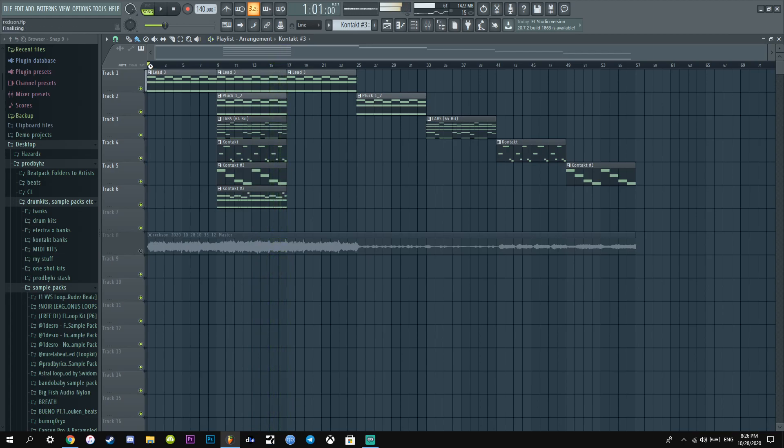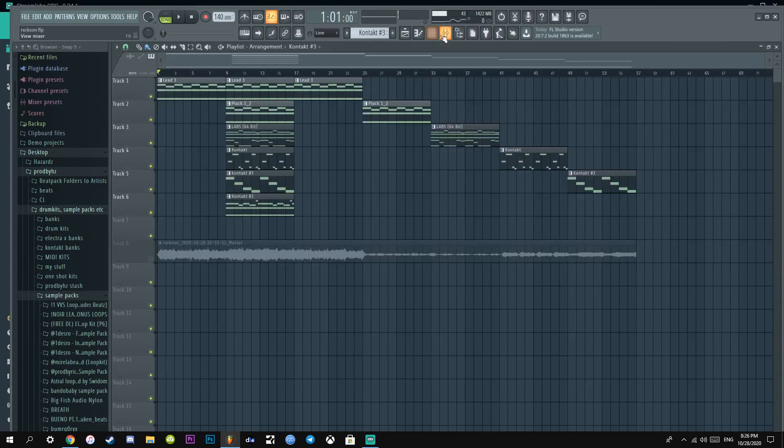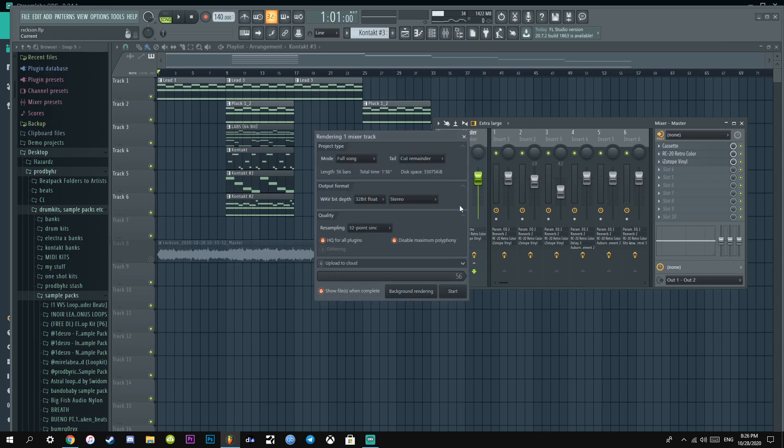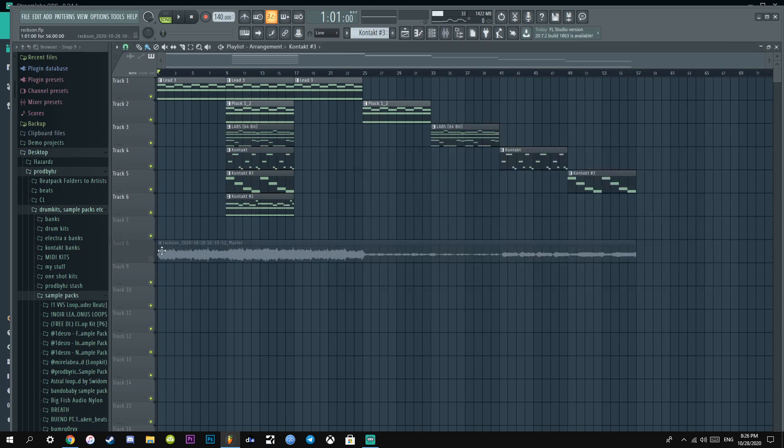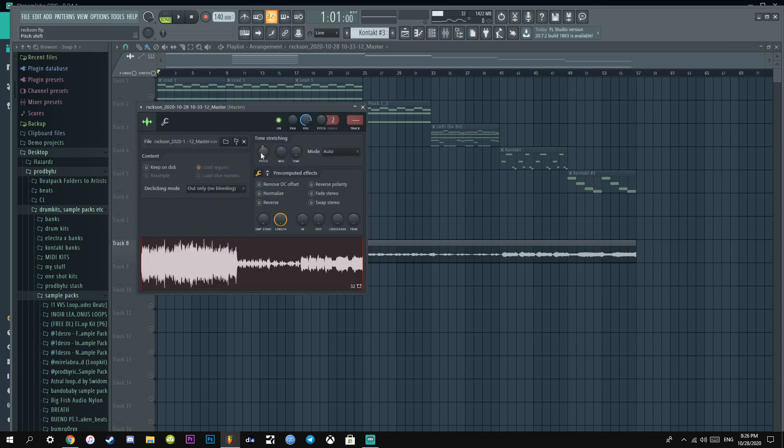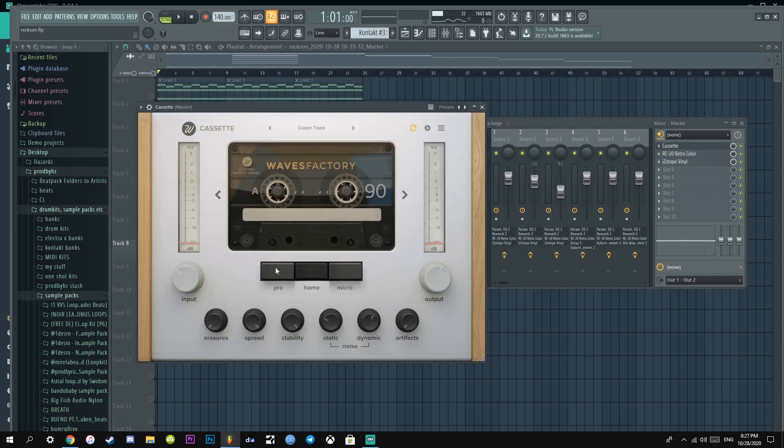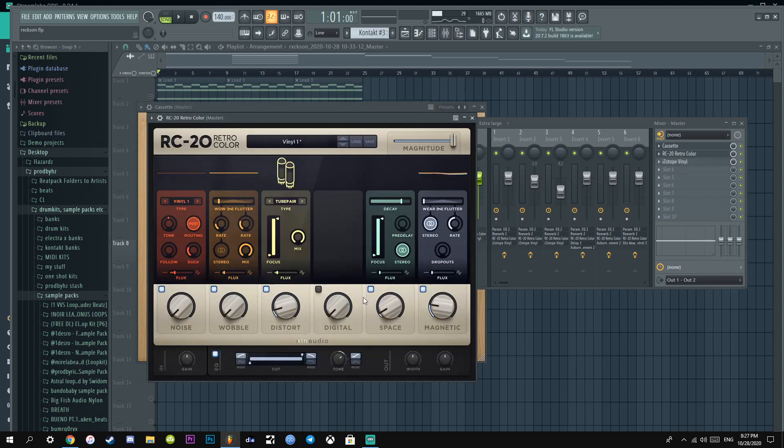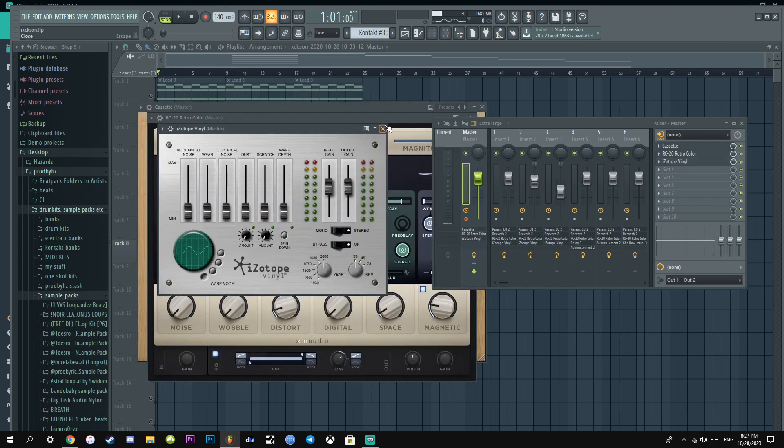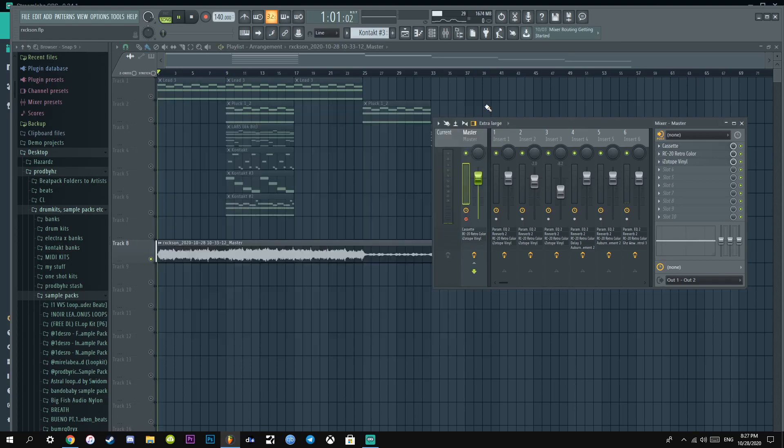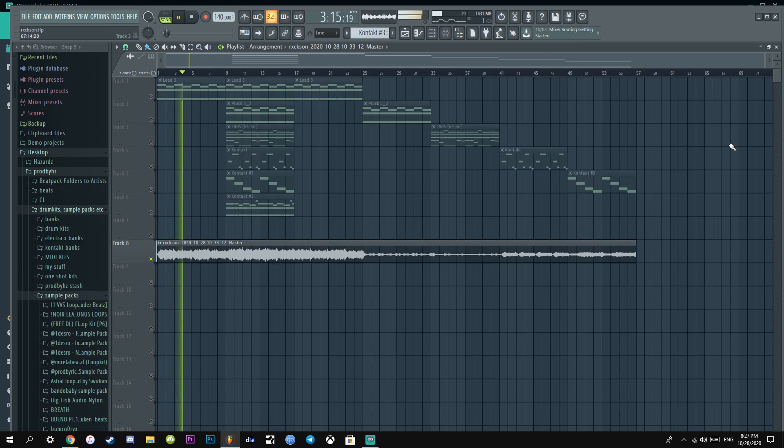And then after that I literally exported it by clicking record, Alt R, bam. And then pitched this down by 100 cents. I put on the master Cassette, put on home, put the static on minus 70, minus 40. And then I added RC20, Isotope Vinyl, and then this is what it sounds like.